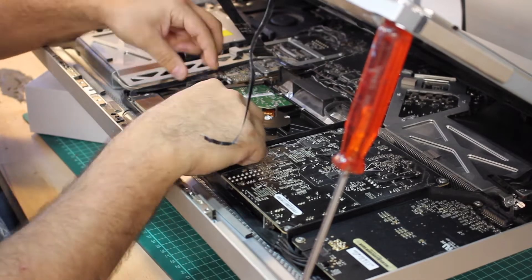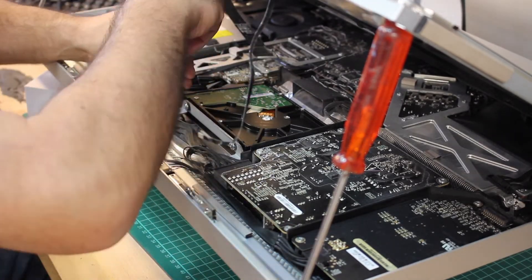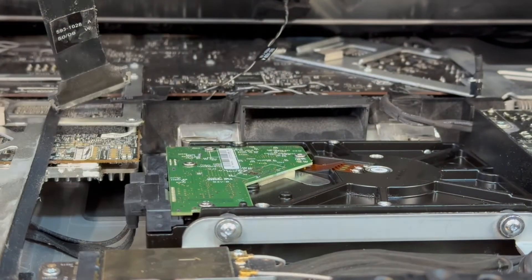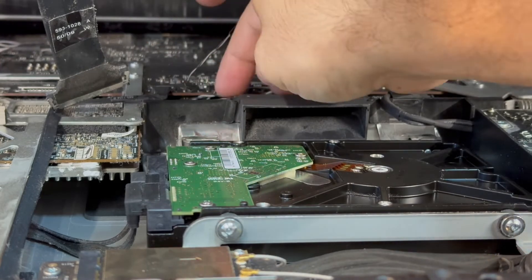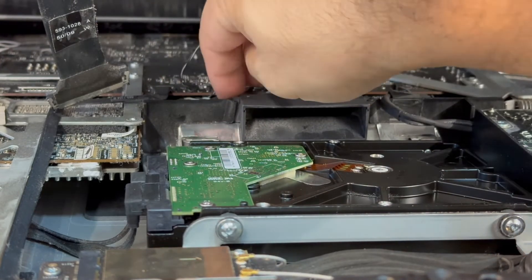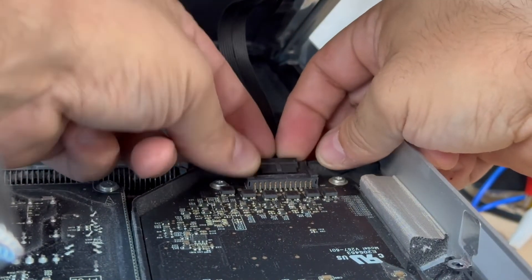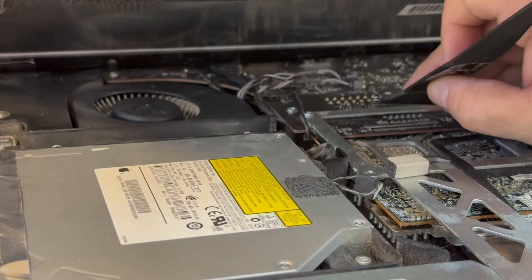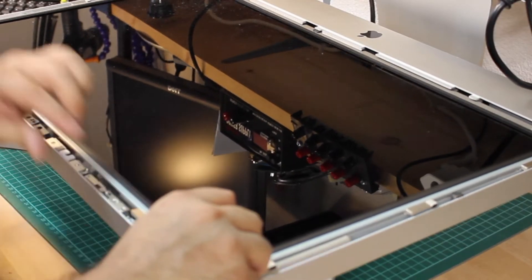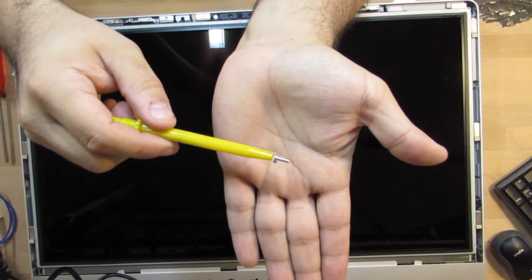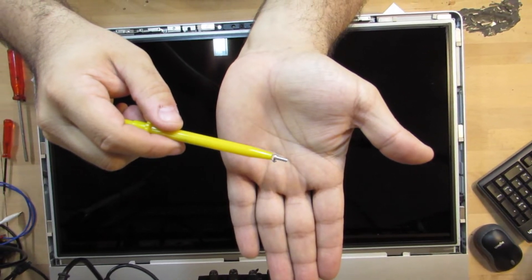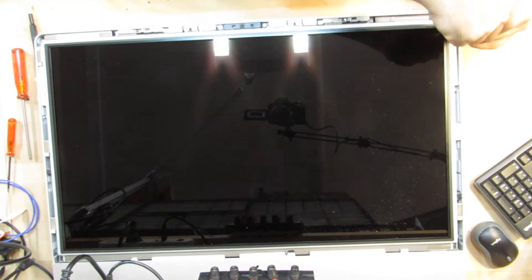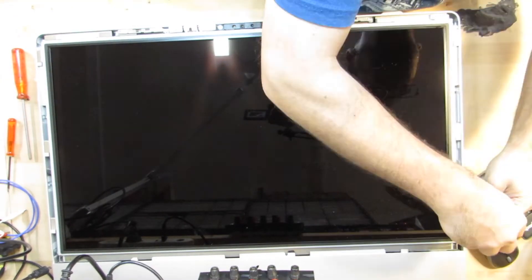From here, the reassembly begins in reverse order. I'll reconnect the hard drive and also stow away the now dysfunctional heat sensor cable. Then I'll reconnect all the cables that I previously removed from the panel and slide it back into the housing. I'll then secure the panel again. I'm using this clamping tool here to insert the screws, as these strong neodymium magnets always pull the screws away.